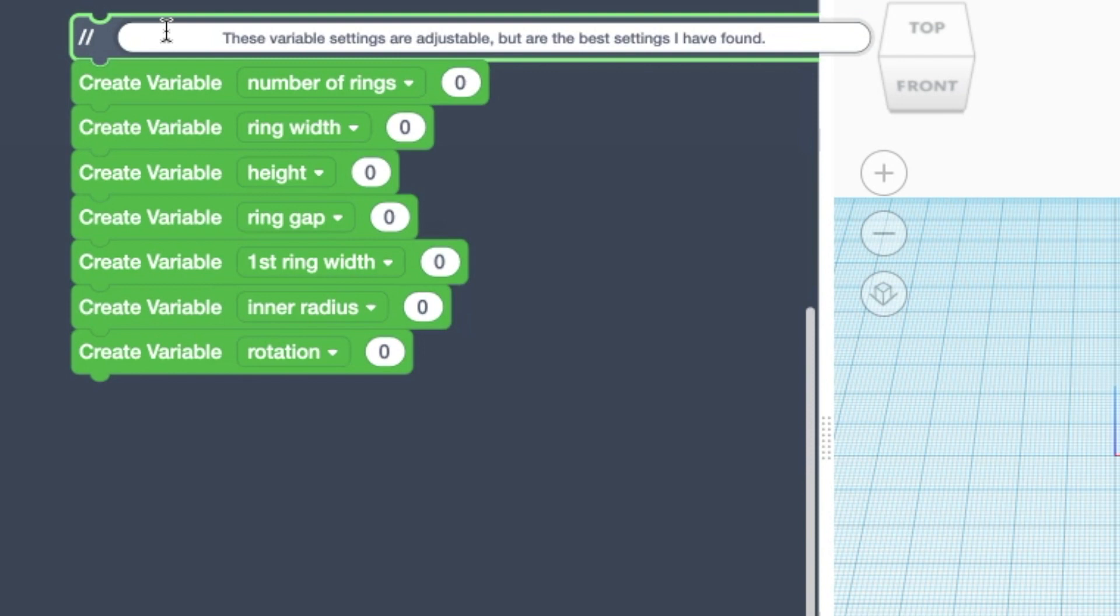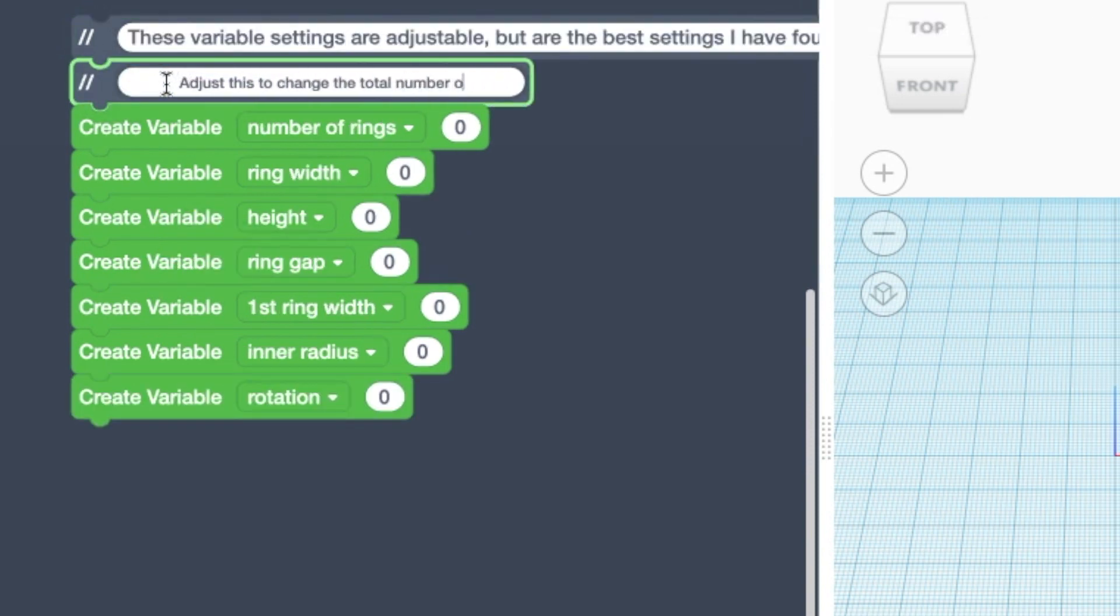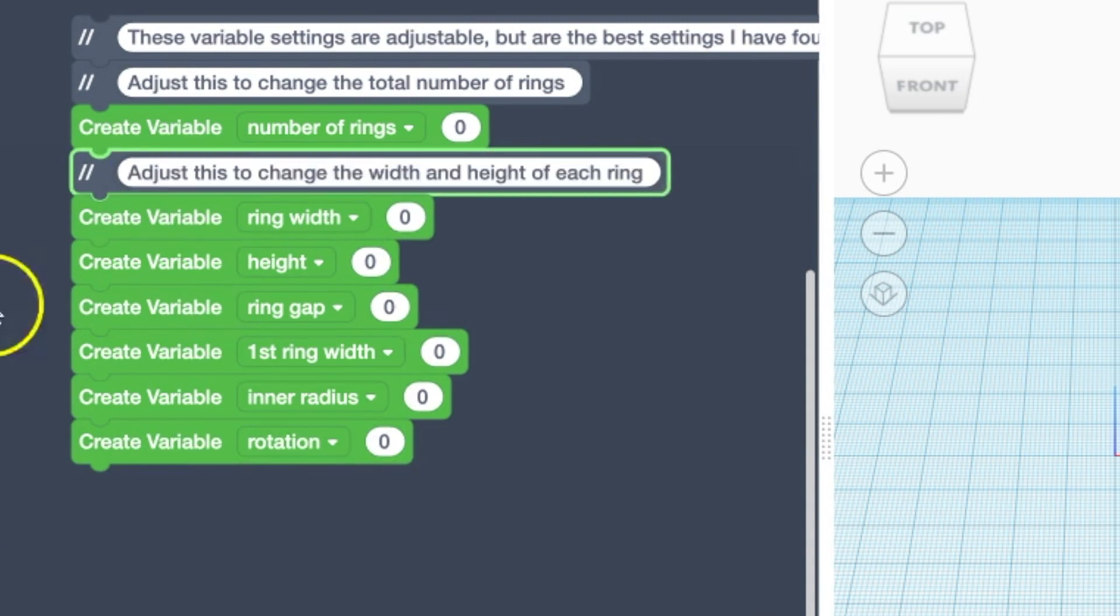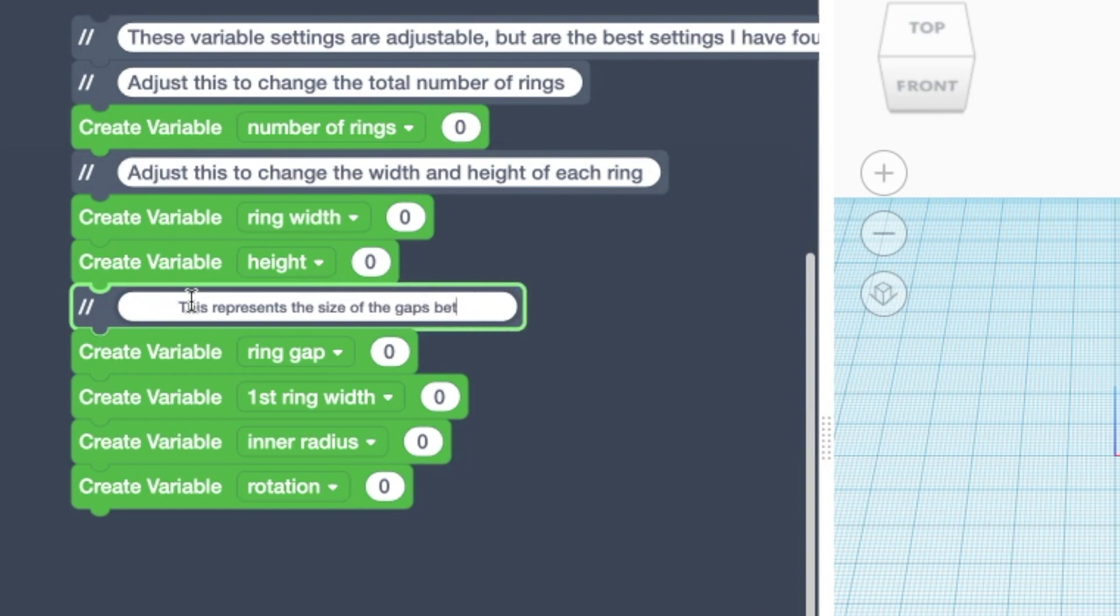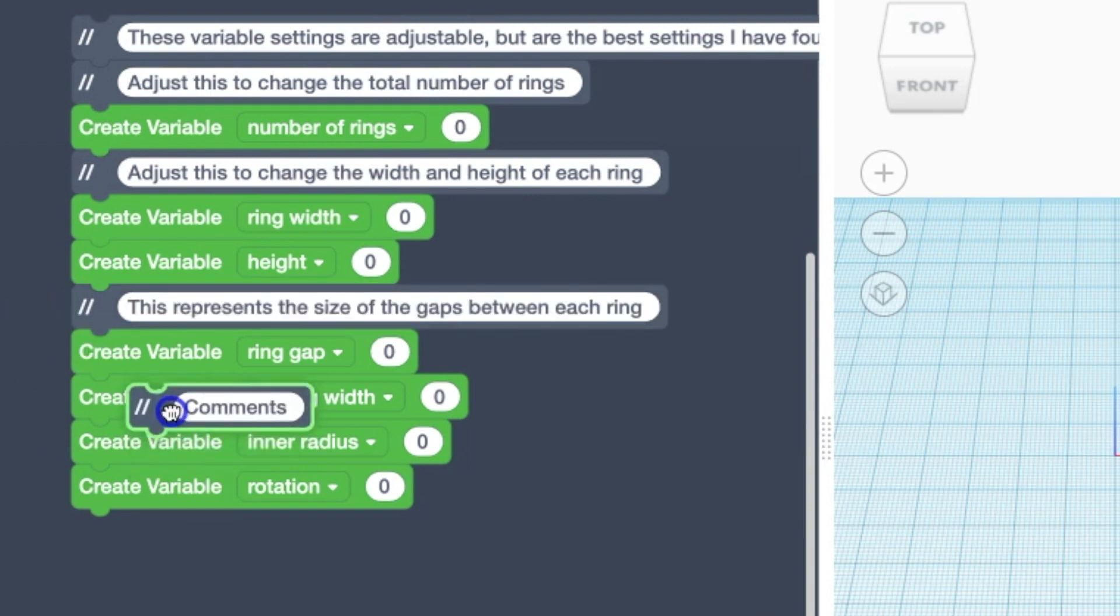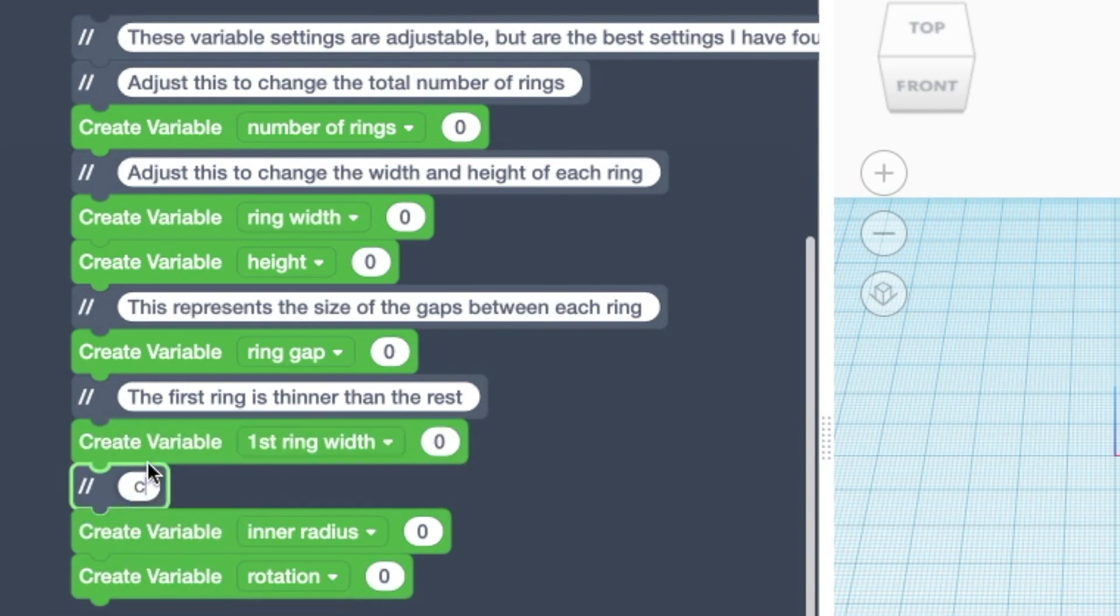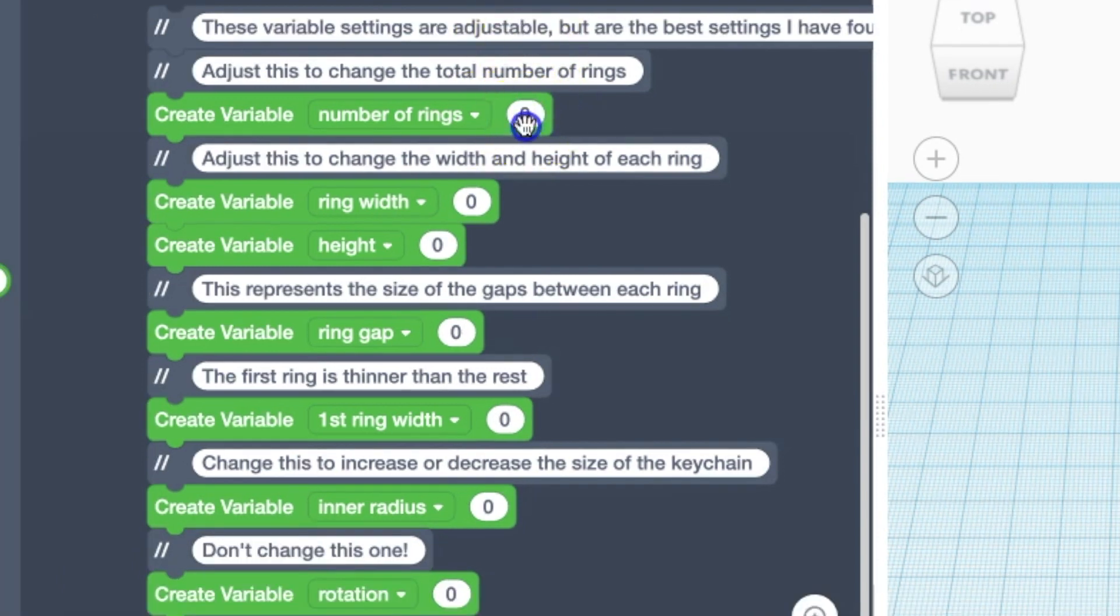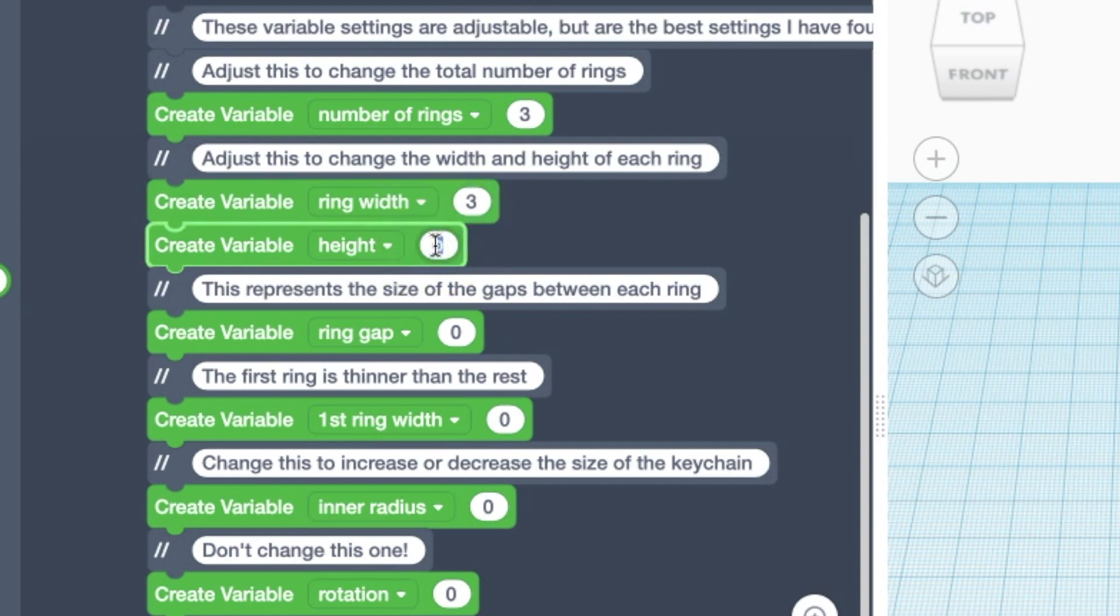And so here we set the number of rings, how wide we want each ring to be, the total height of the keychain, how much gap between each of the rings, and then there's some specific settings for the first ring, and how big we want the keychain to be. If you want to look into more detail at these things, I have a written version of this below where you can go and take a look at it step by step.